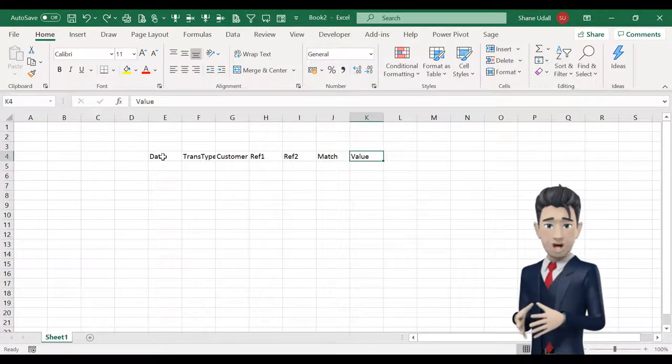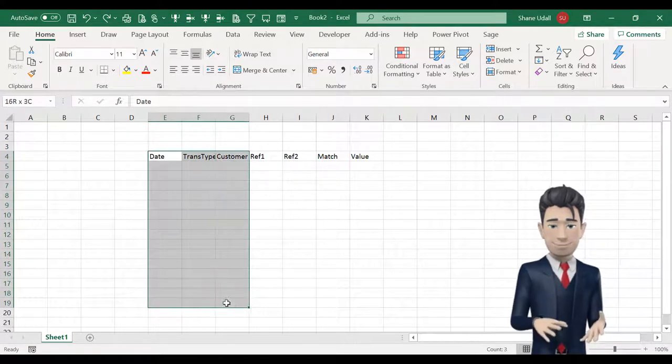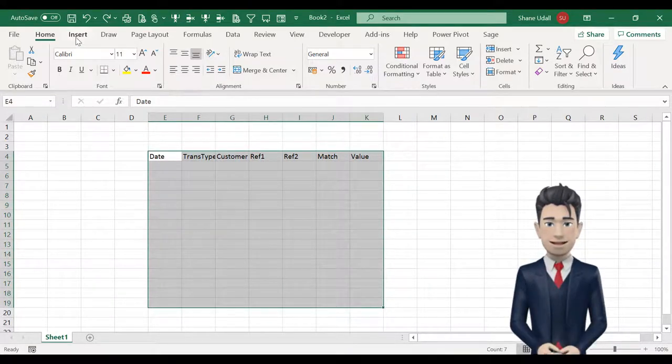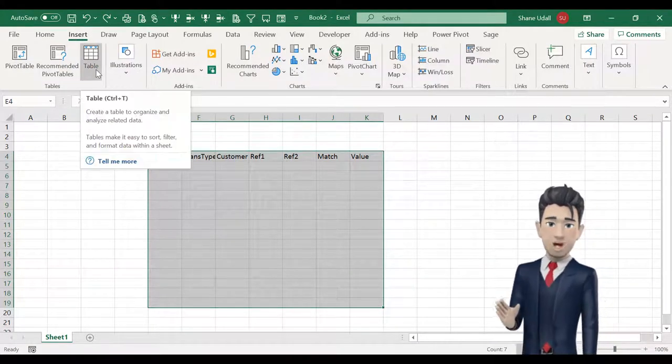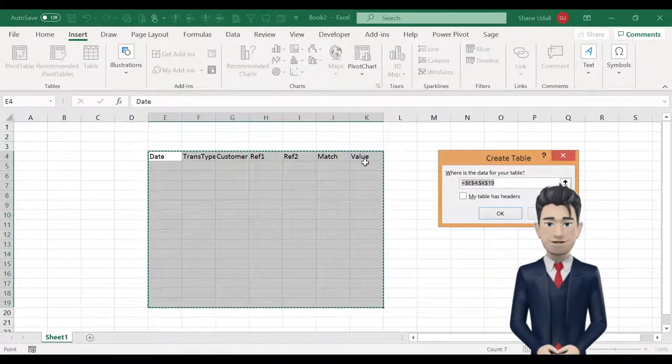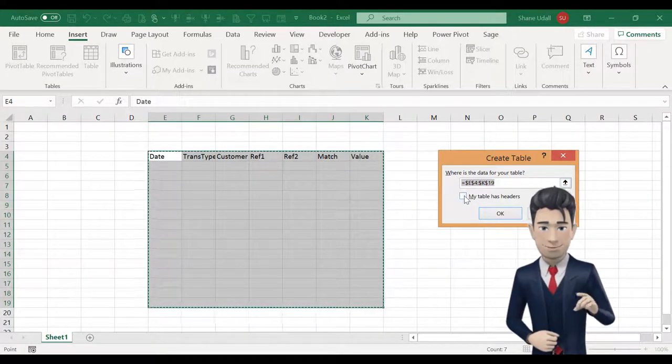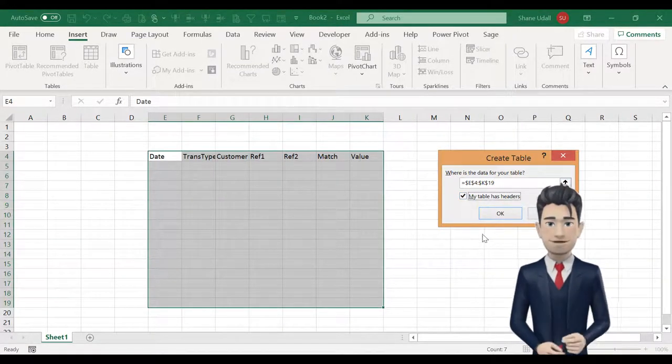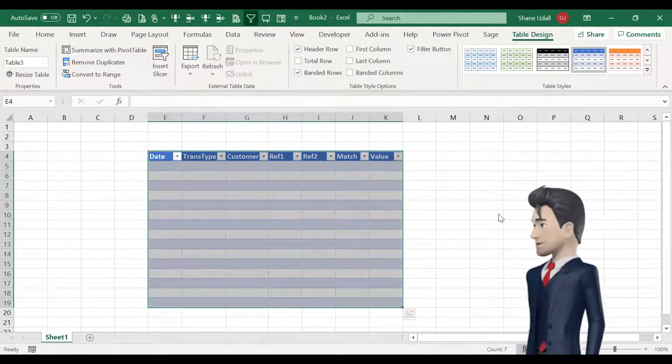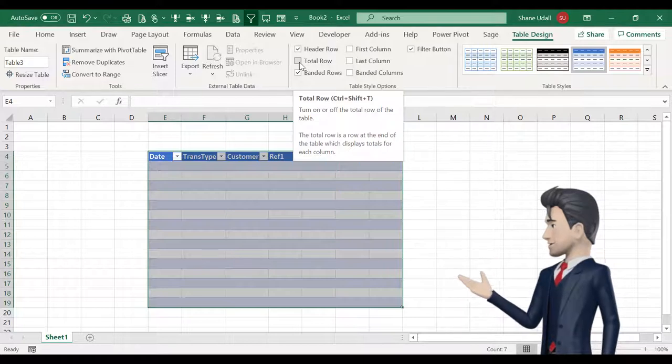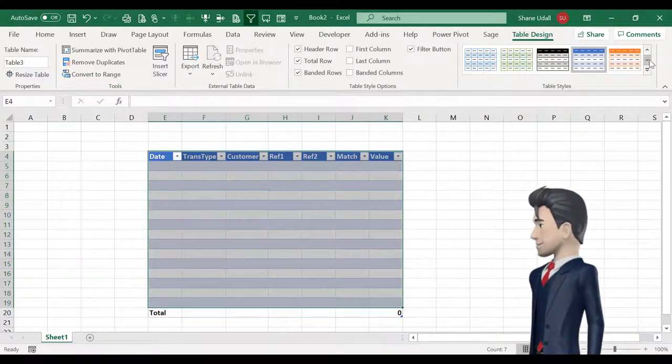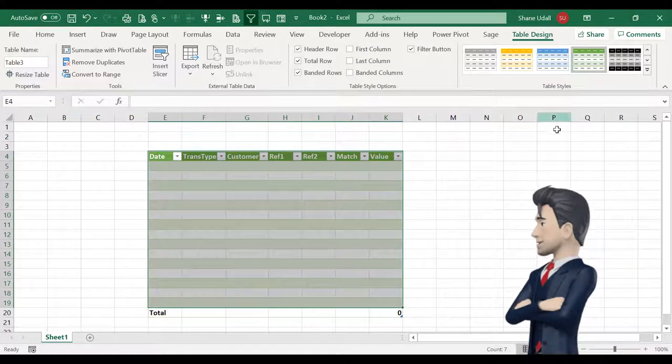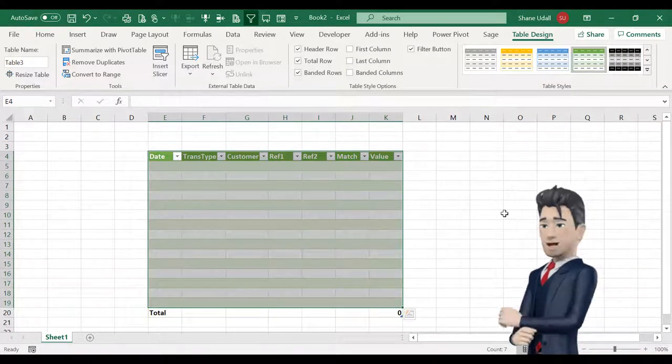Now highlight the range E4 through to K19. From the insert ribbon select the table tool and in the dialog box that opens don't change the data coordinates and simply check the my table has headers box and now click OK. Make sure that the total row box is checked and choose a table style to your liking and quite simply that is our template created.